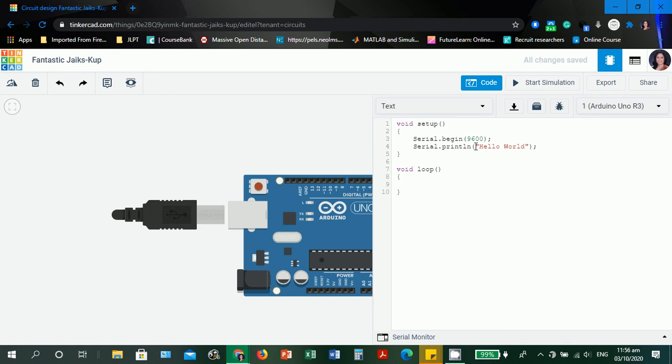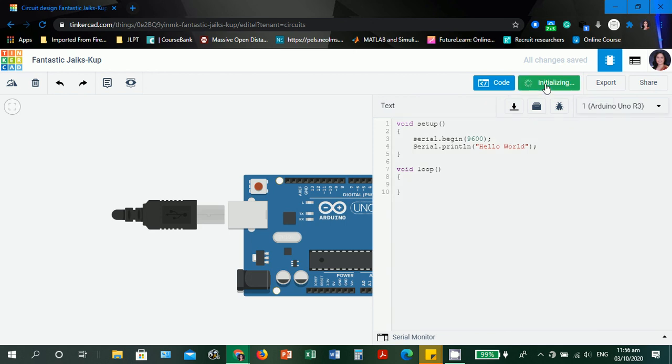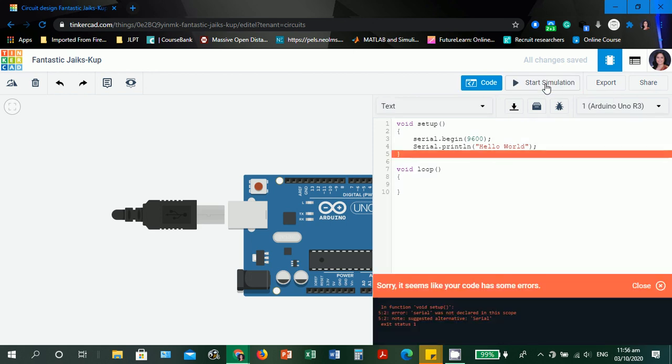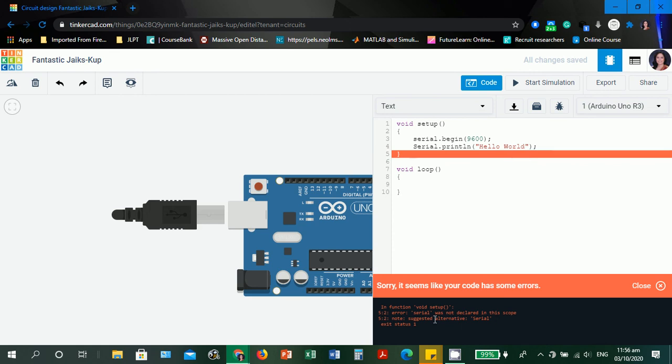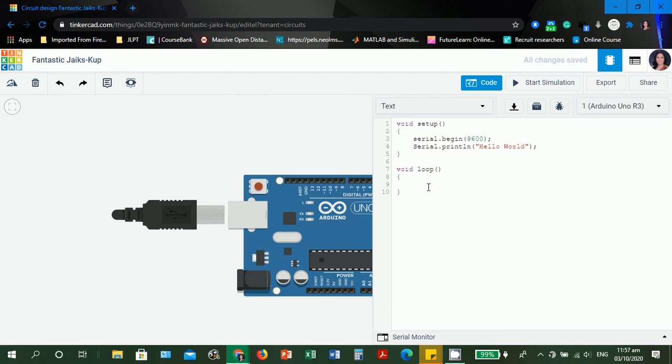Let's demonstrate another error. Let's make serial a small letter and then start simulation. There's an error again. Sorry, it seems like your code has some errors. In function void setup, serial was not declared in this scope because the declared syntax for serial is capital letter S. Serial with small letter S is different. Syntax is very strict for using C-like programming language. Suggested alternative: It's very good that it has a suggestion that serial must be capital letter S. Let's make it capital again.